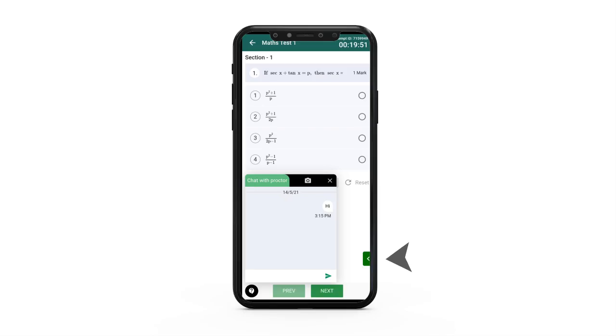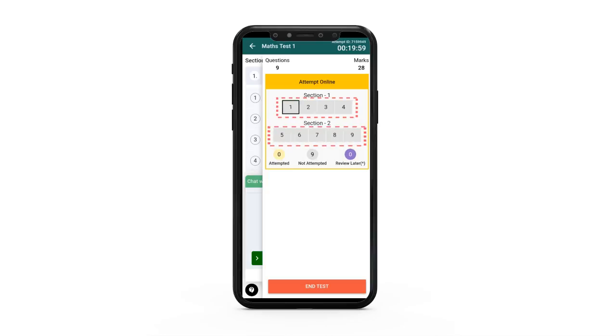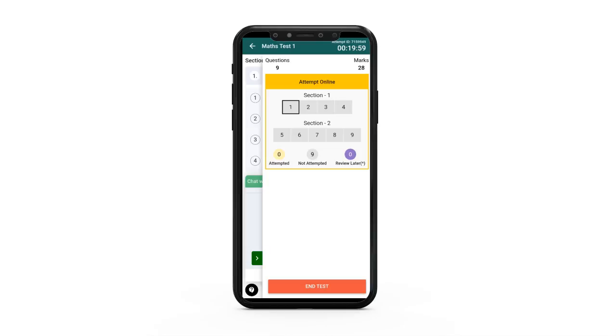Click on the arrow icon at the bottom right corner of the screen to see the panel with question numbers. You can easily switch between questions here.